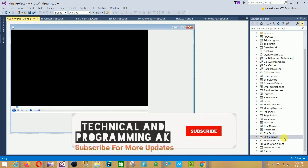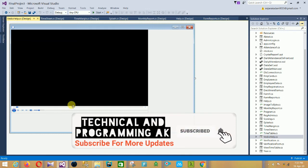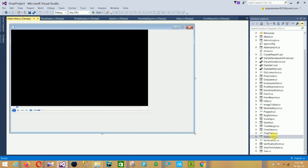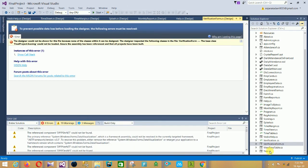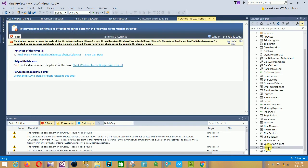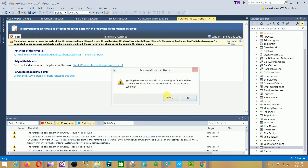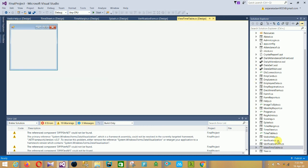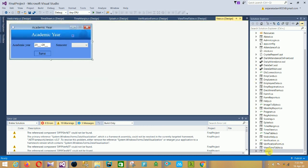The next form is the Video Help form — this provides video-based help on how to use the software. After that is the Verification form. The last form is the Year form, which includes Academic Year, Semester, and a Save/Open option.